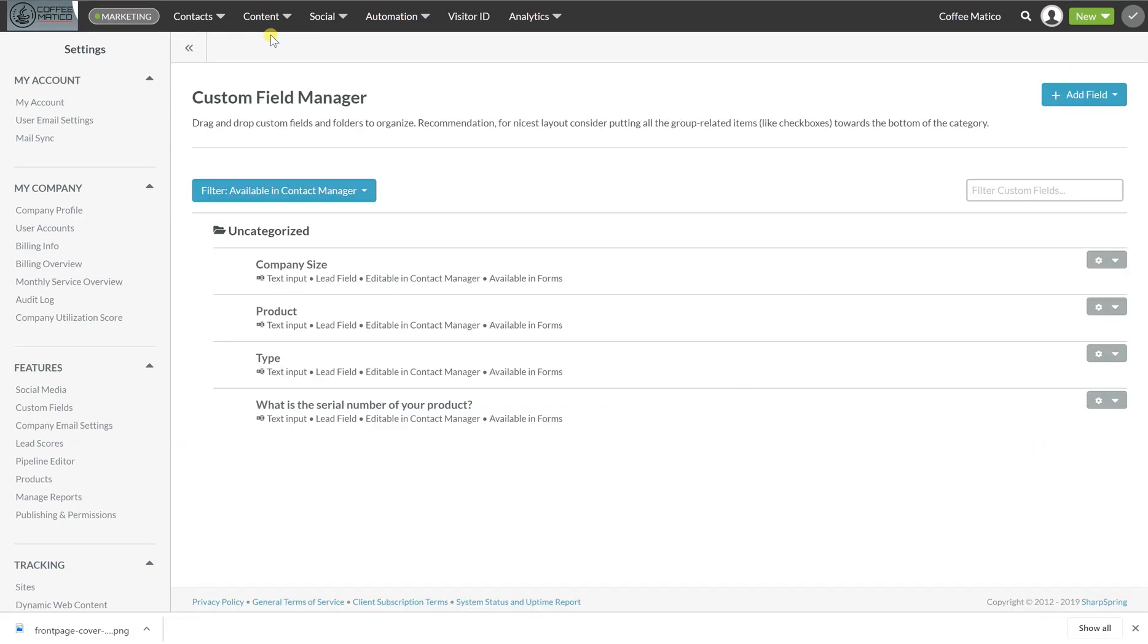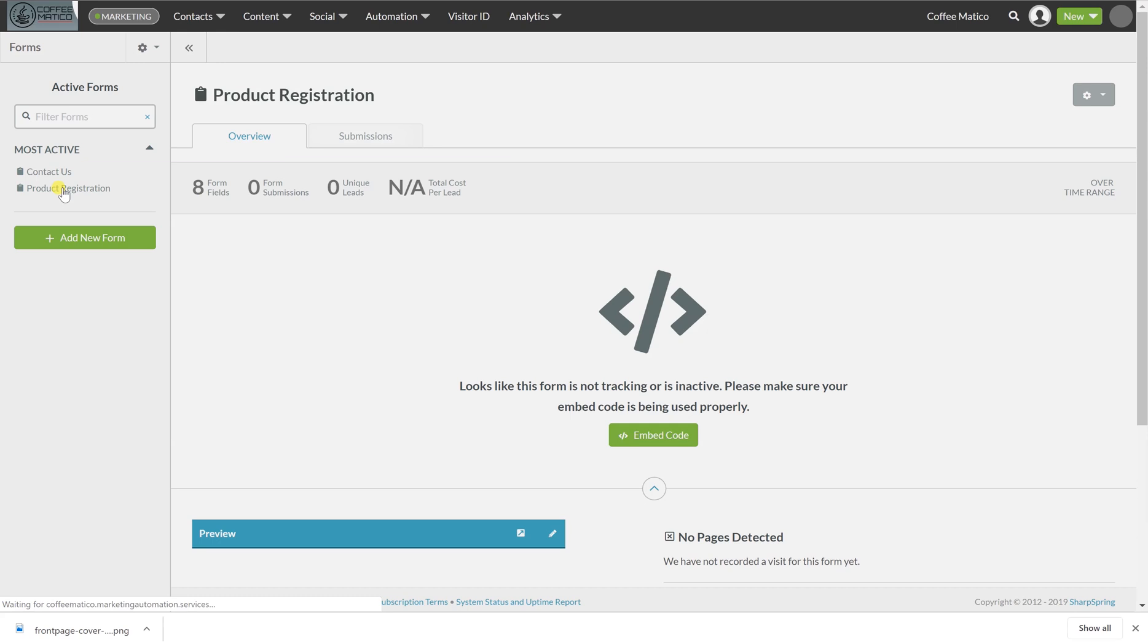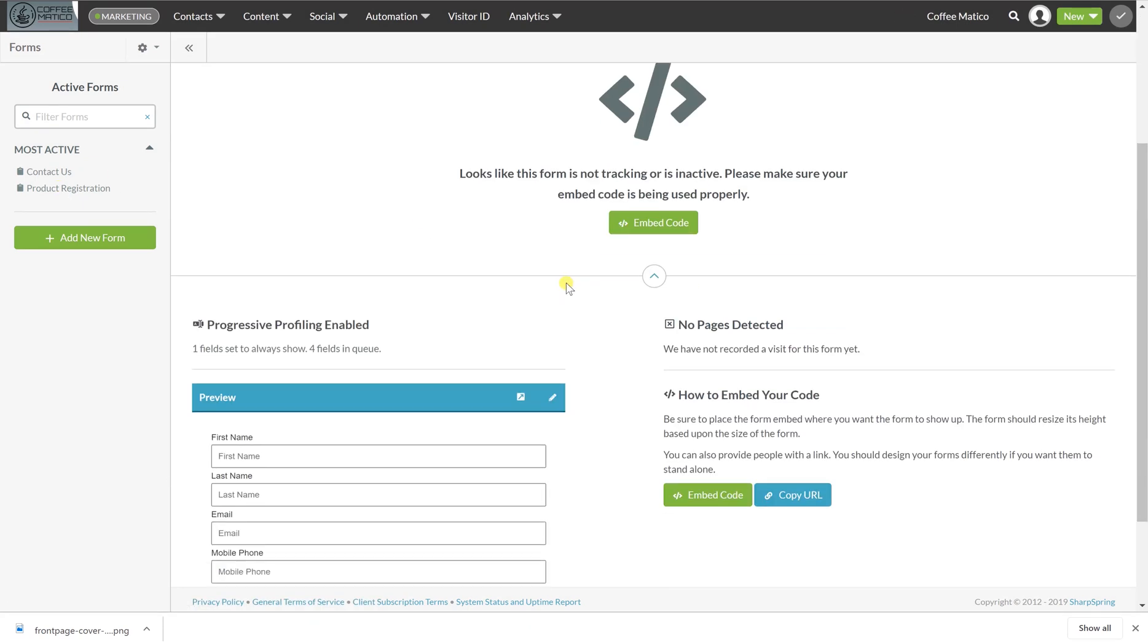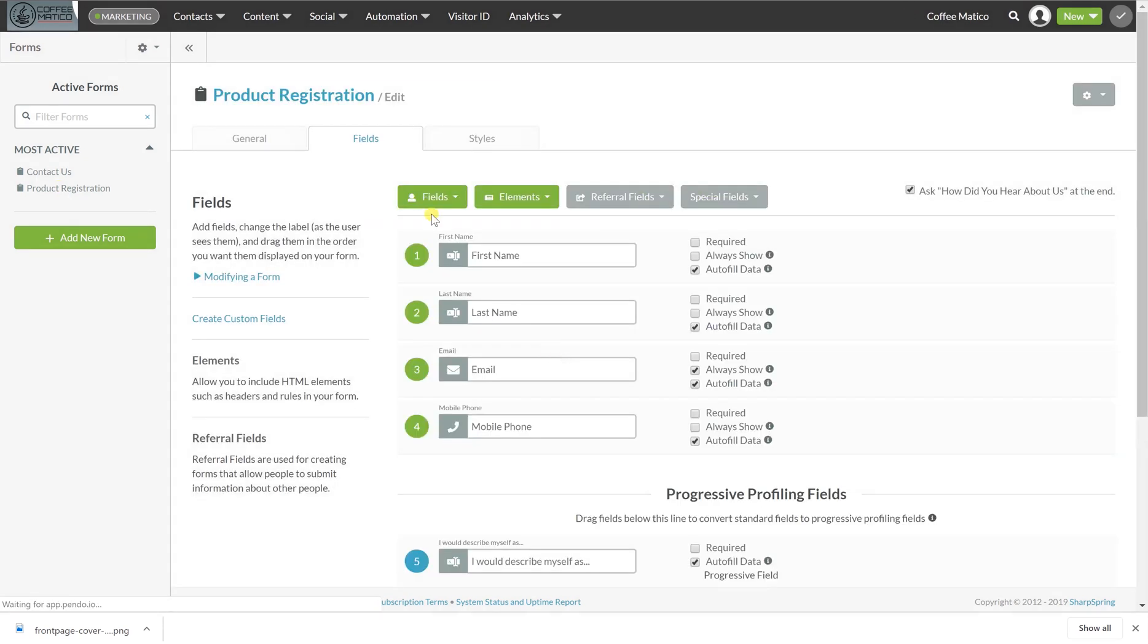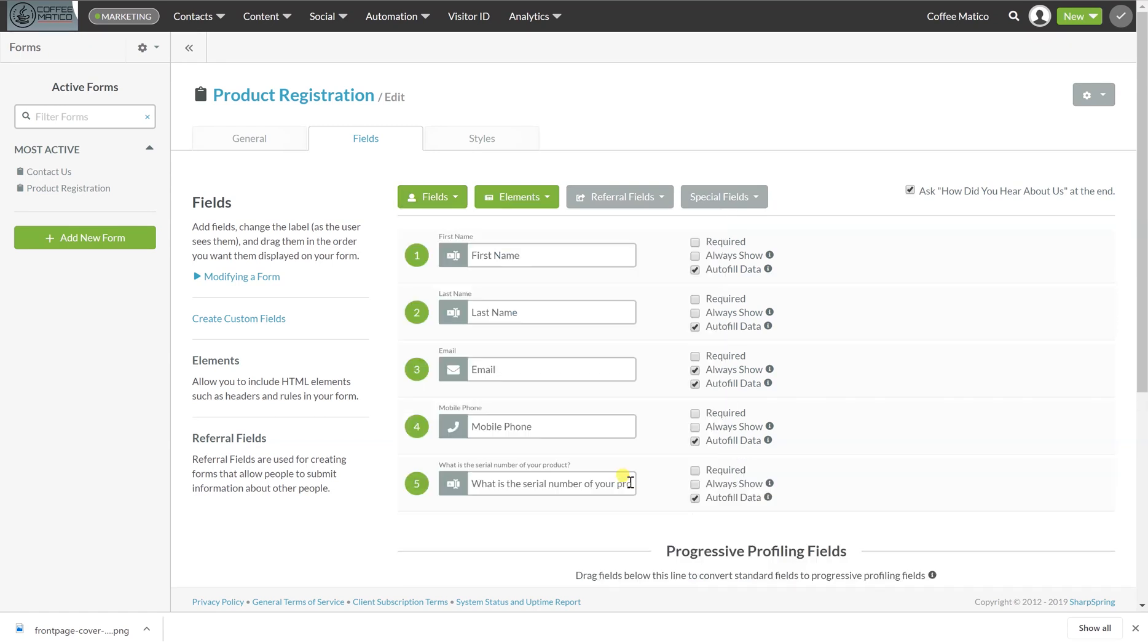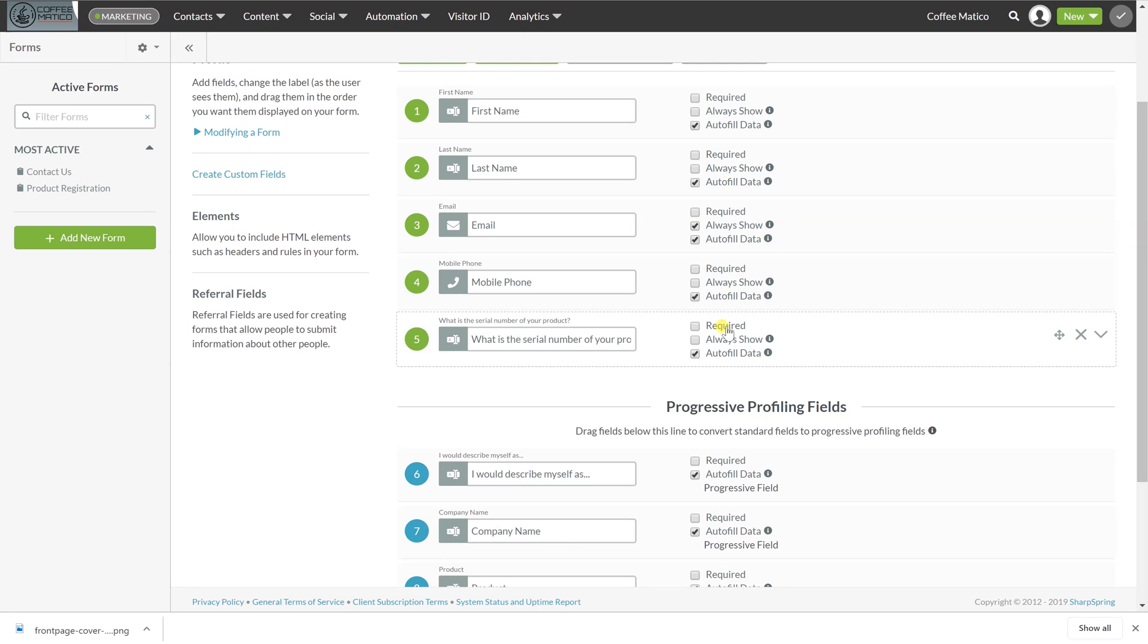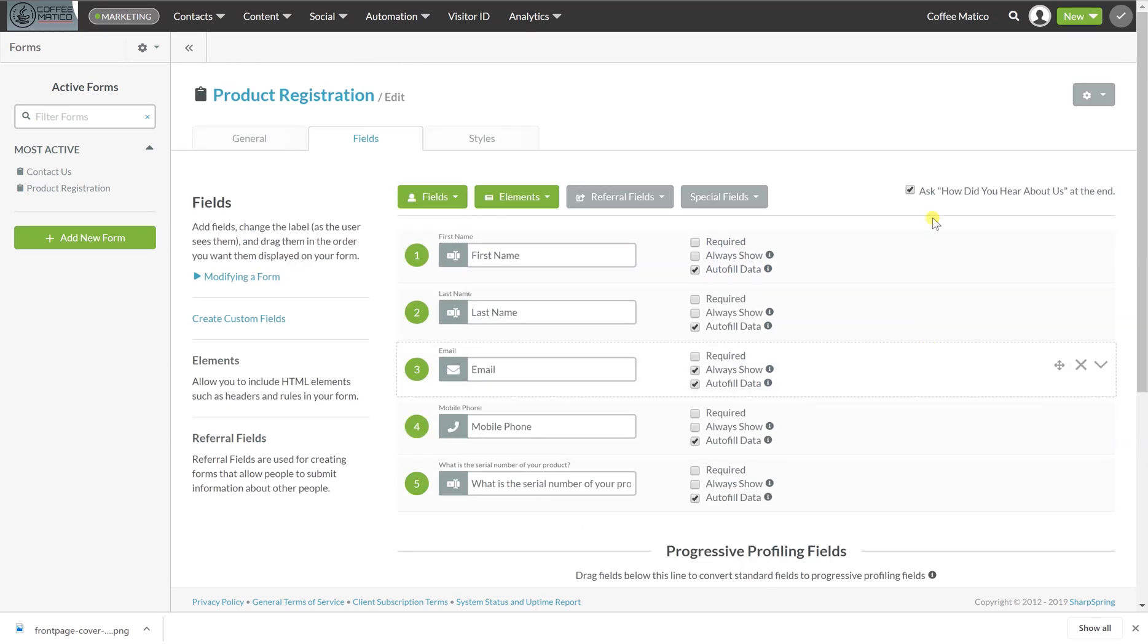So now we're going to go back to our form and go to product registration again. We're going to edit our form and we're going to go fields, custom fields. What is the serial number? So it shows up right here. There we go. What's the serial number of your product? So that's it.